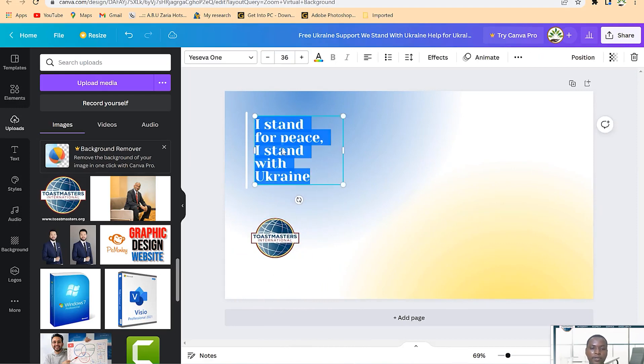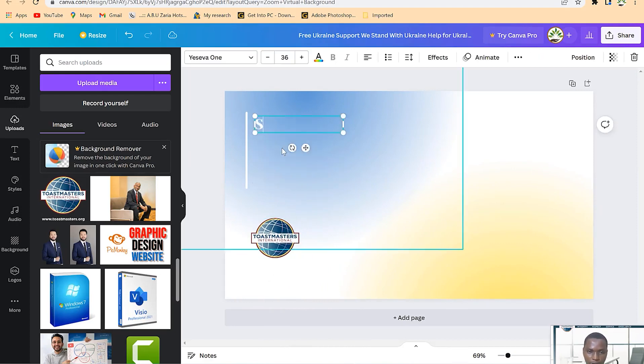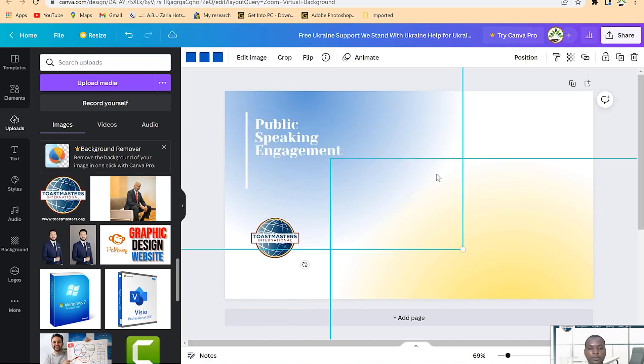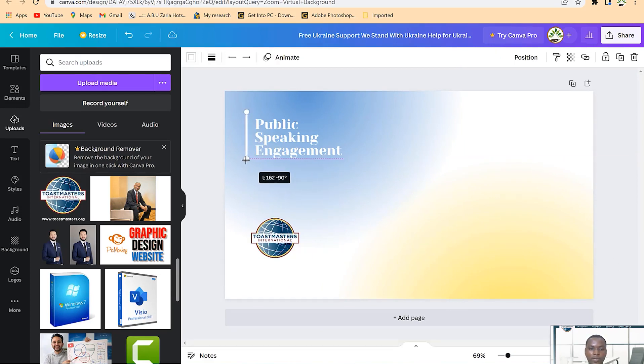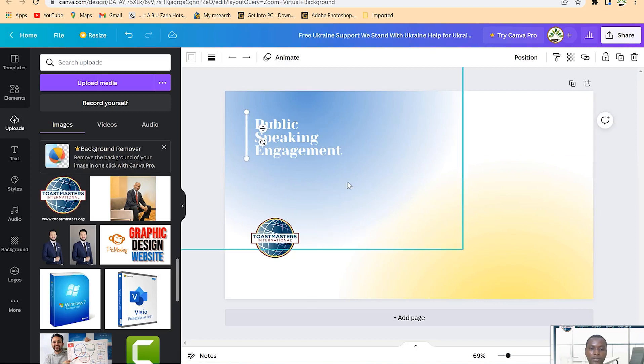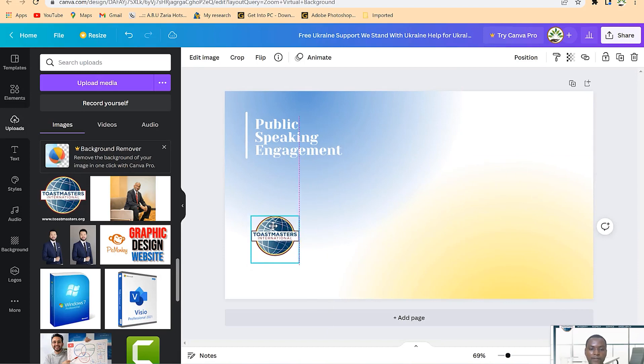Then maybe you can change this text to something. Public speaking engagement. If you like, you can reduce the size a little using this small arrow, and you can make sure the angle is 90 degrees so it stays straight. You can see now everything is set.